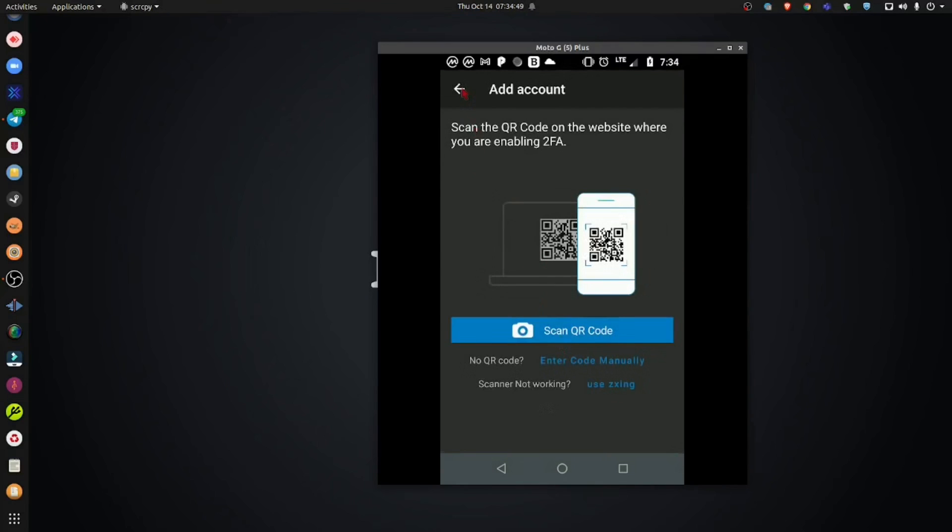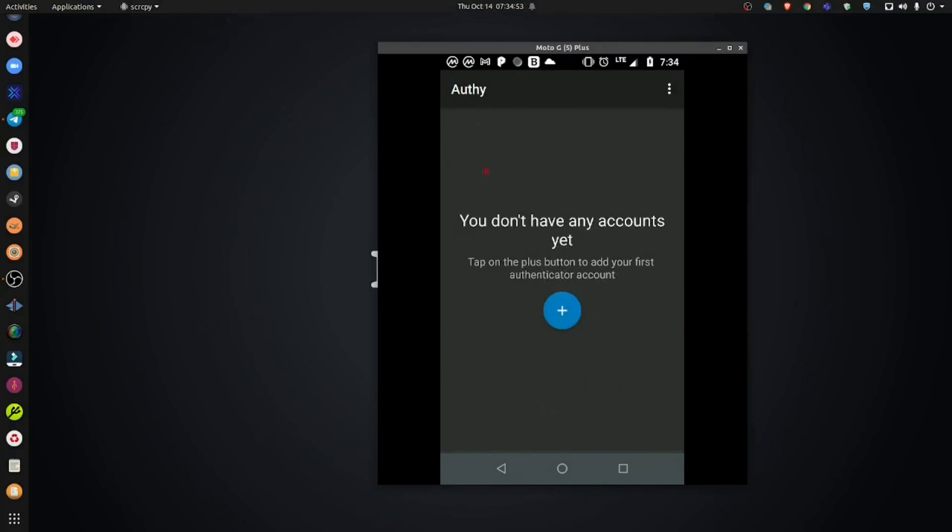Now, I'm going to create an additional video, a part two to this video where we will be adding accounts to the Authy application. Thanks for watching.